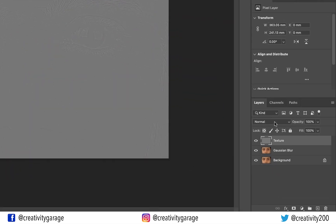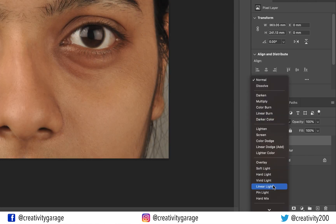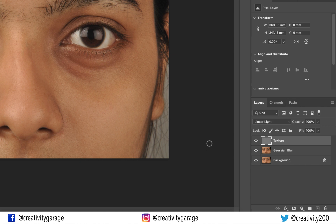Now change the blending mode of this layer to Linear Light. This mode burns or dodges colors by increasing or decreasing brightness depending on the blend color. If the blend color is lighter than 50% gray, the image is lightened; if darker than 50% gray, the image is darkened.